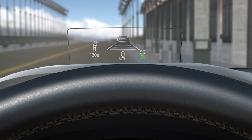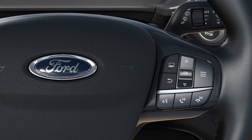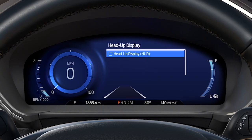You'll also have the option to customize the content you see, as well as its location on the screen. To turn the Head Up Display on, press the HUD button located on the right side of the steering wheel. You'll see a HUD menu screen appear in the instrument cluster. Press the OK button to check the box to turn it on.